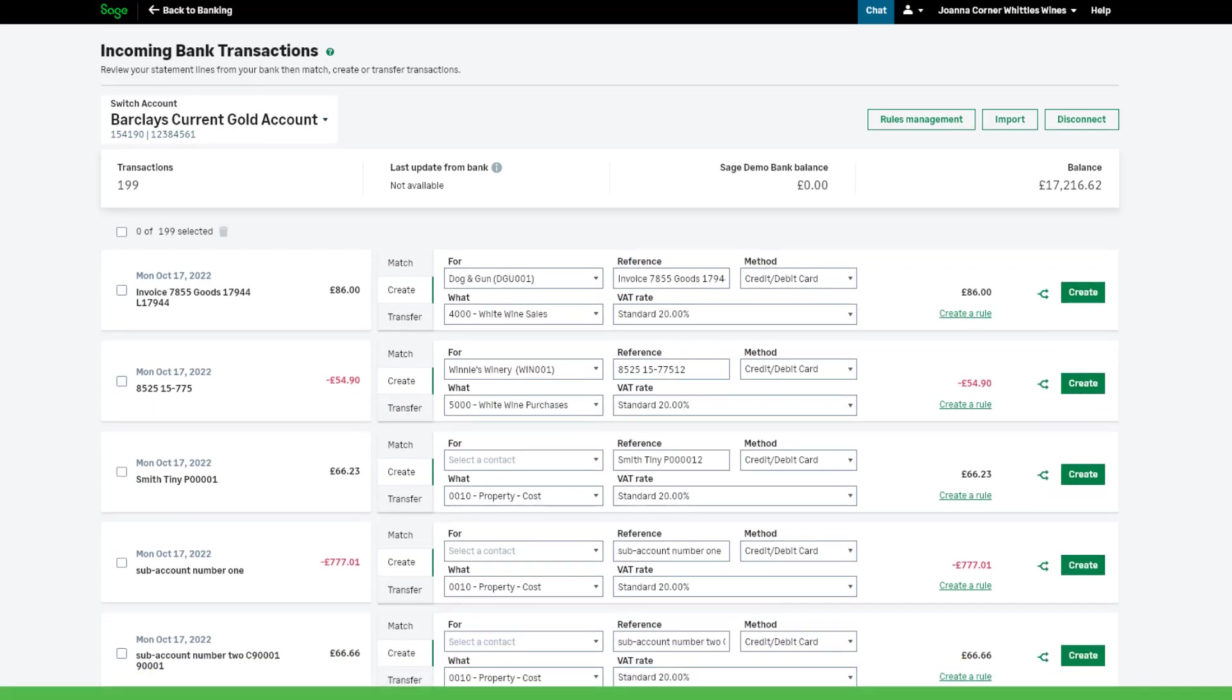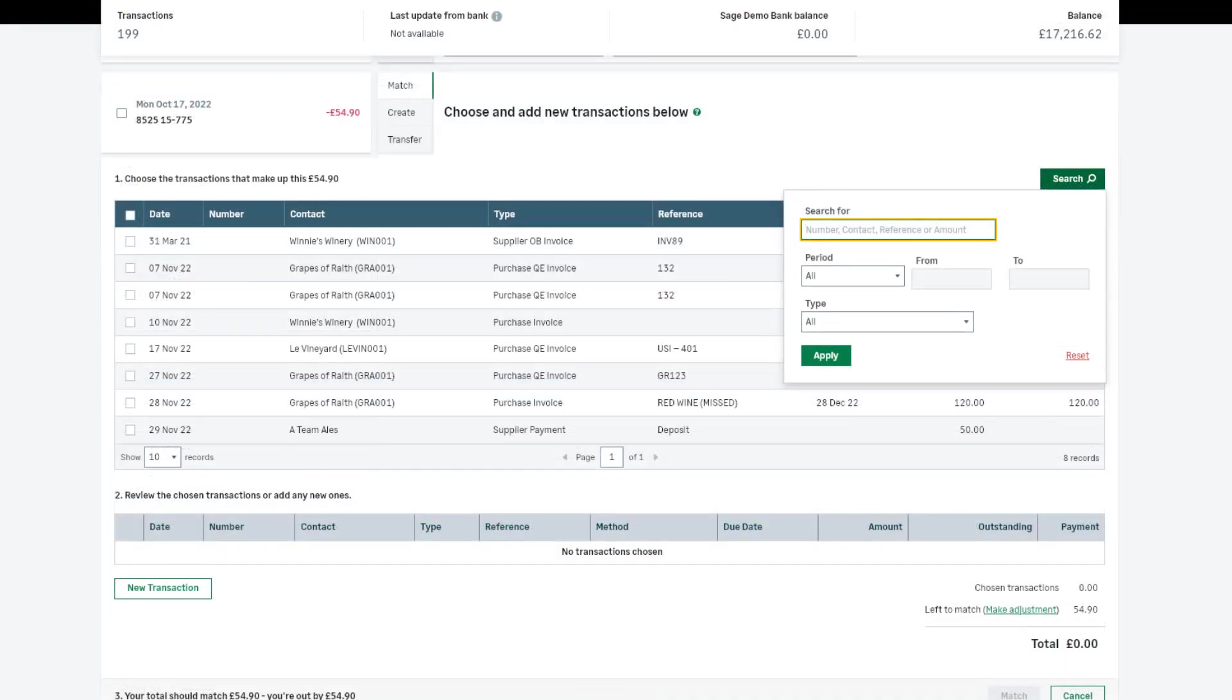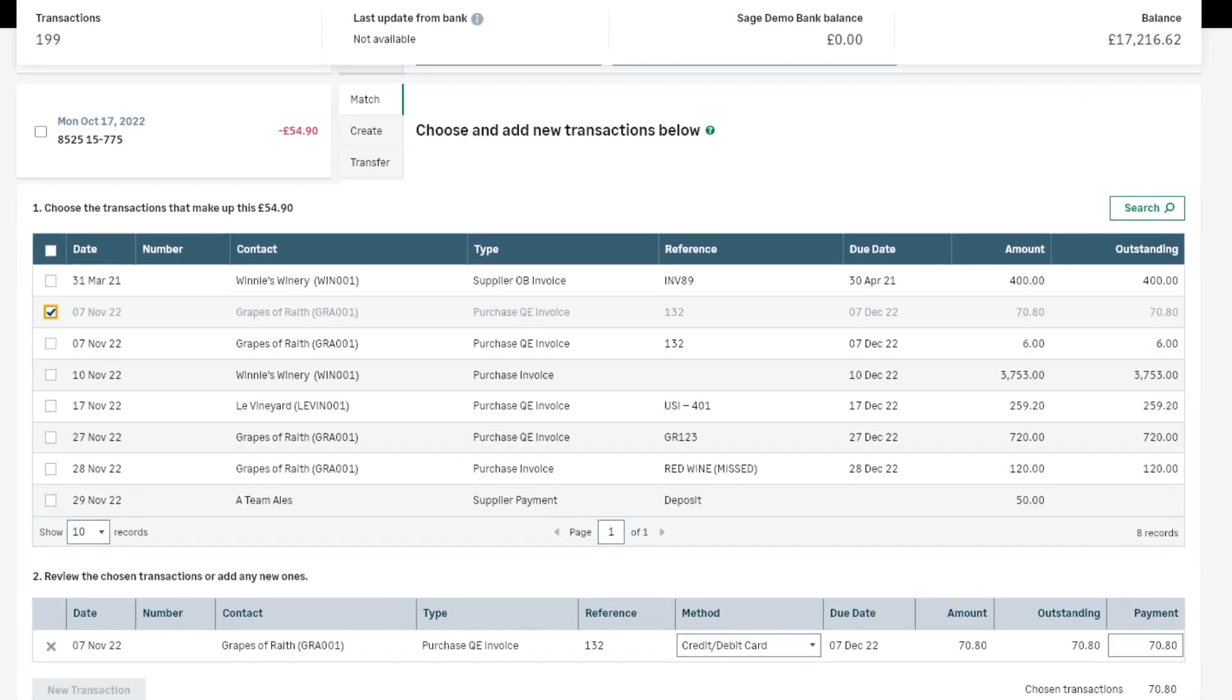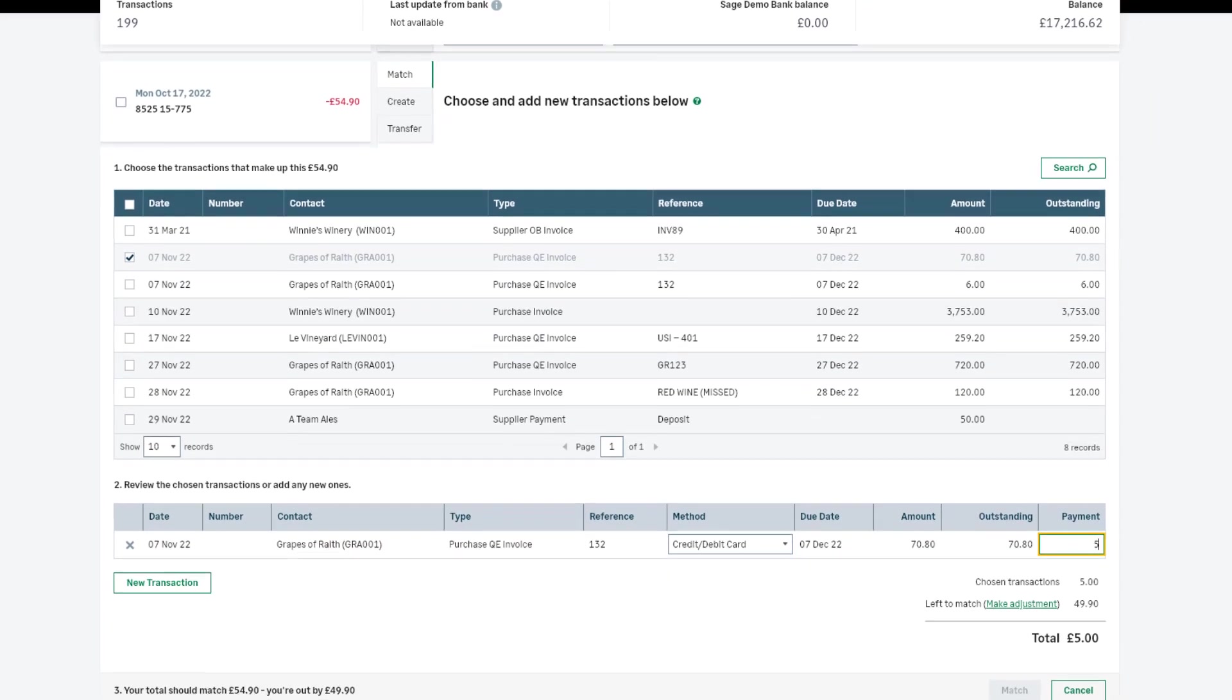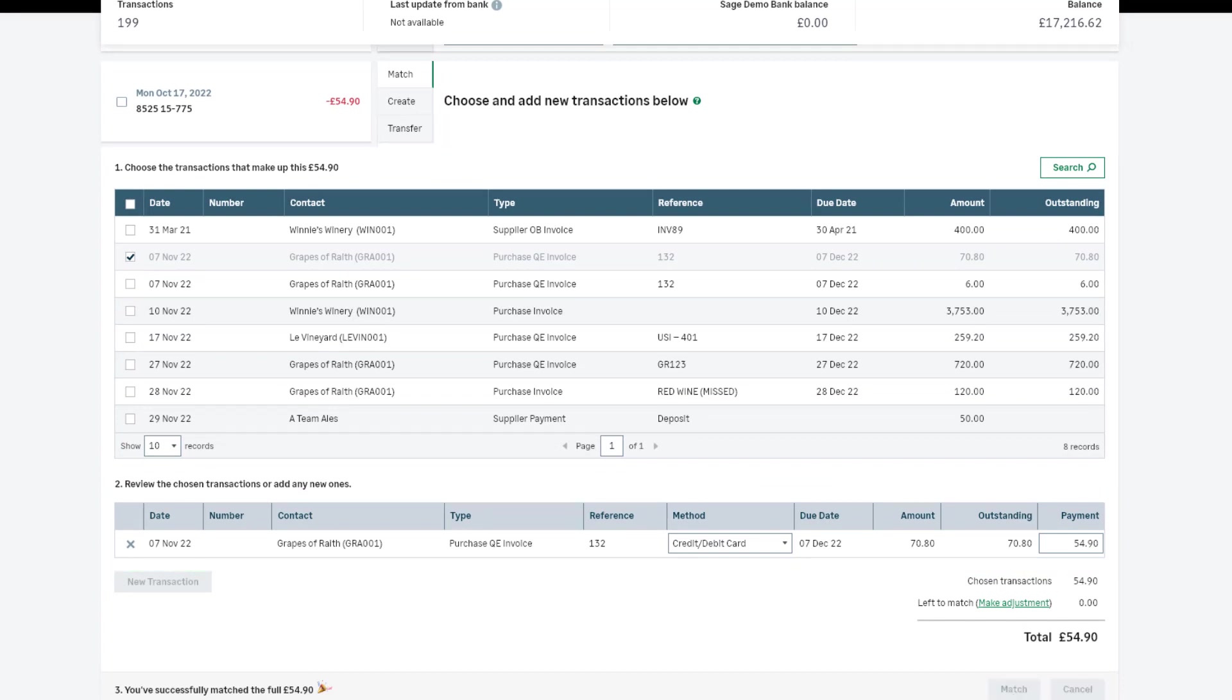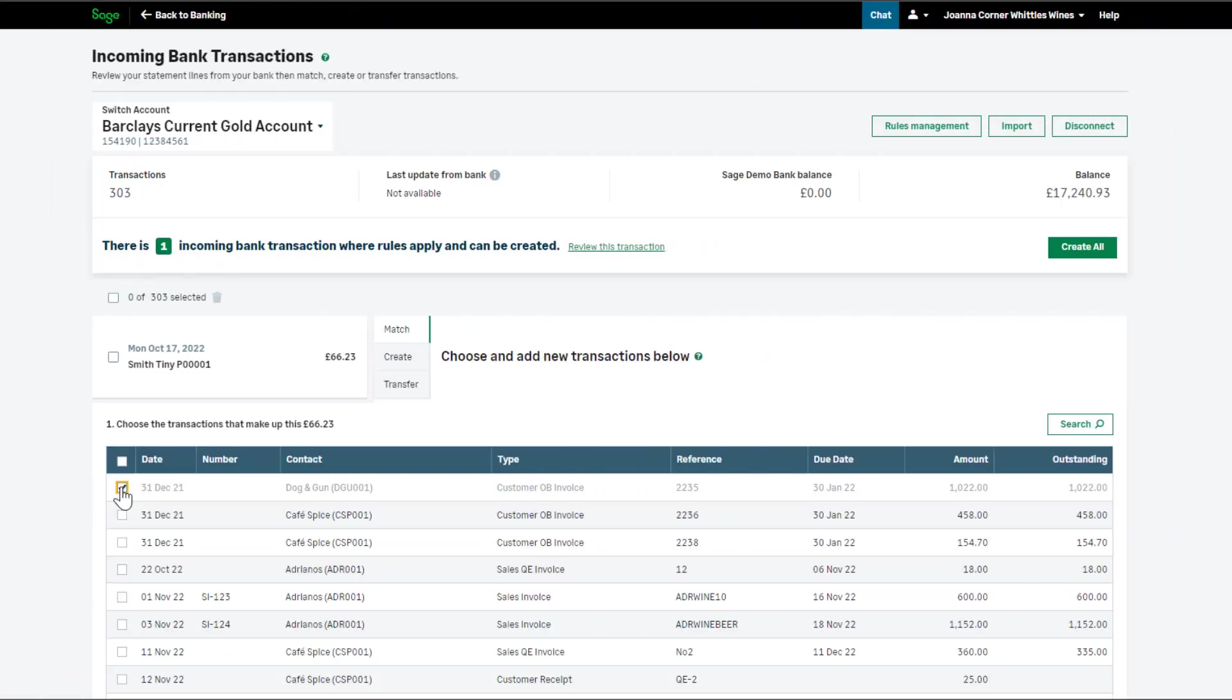If a match isn't found automatically, you can match the imported transaction to an existing transaction of your choice. To do this, click match. You can use the search box to help you find the transaction you're looking for. Tick the box to the left, and then click match. If you're matching a part payment, you'll need to amend the payment box at the bottom, to specify the exact amount being paid towards the invoice. You can also match one payment to several invoices in one go.